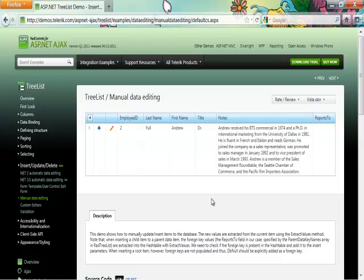In this video I'm going to show you how you can take use of the editing functionality of the RadTreeList control. The particular editing that I'm going to show you today is the manual one and I'll go through all the steps in Visual Studio in order to get this set up.